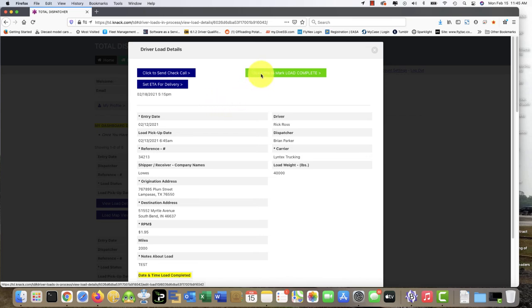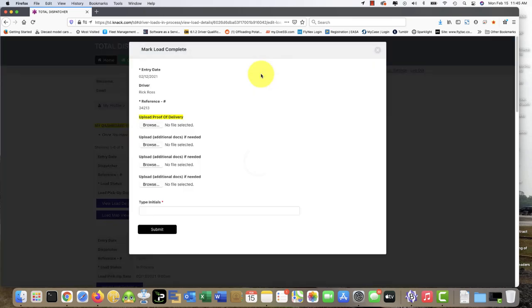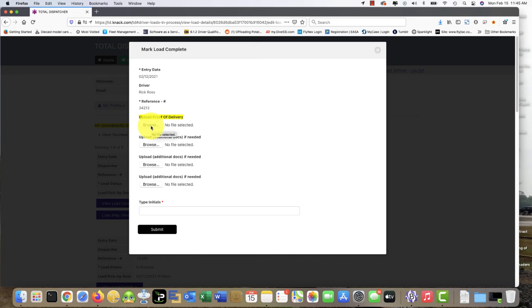When your load is completed, simply go here and click here to mark load complete. Here you have one, two, three, four options to upload PODs or BOLs. We're just gonna upload one which goes right back to the platform and also to the broker and all parties involved on the lifecycle of the load.